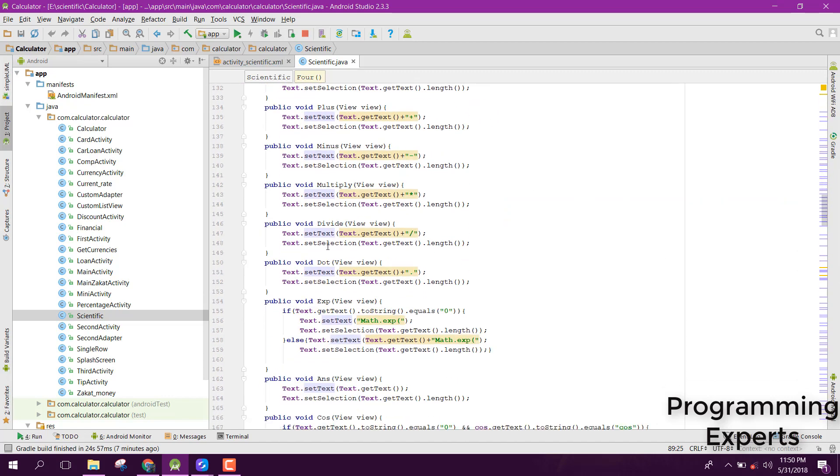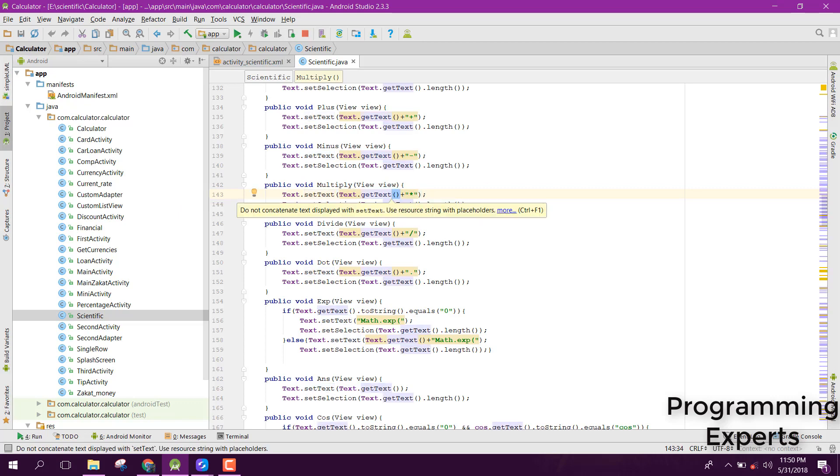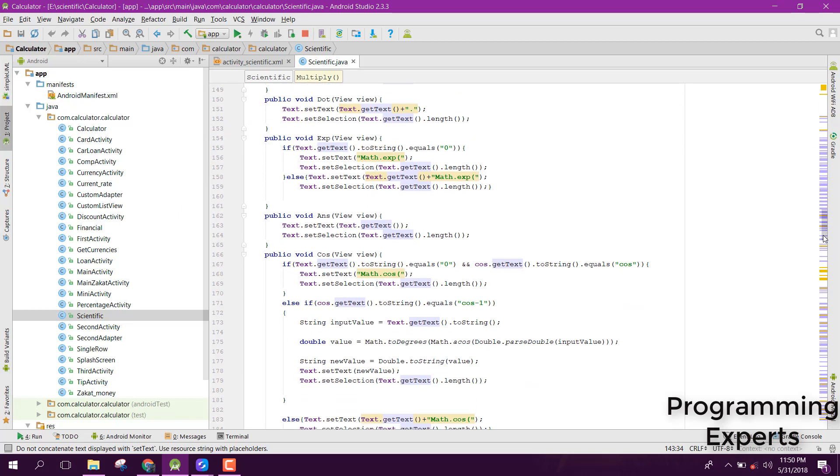Here you can also see we have this text or set text. Inside that, we are just setting it with multiplier.